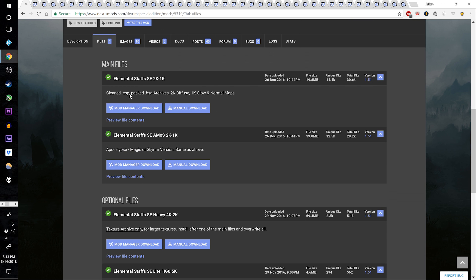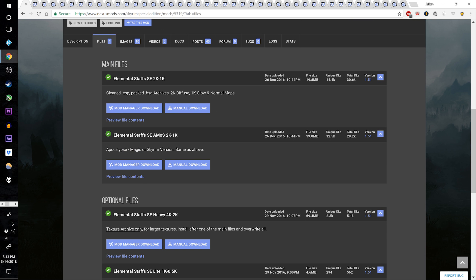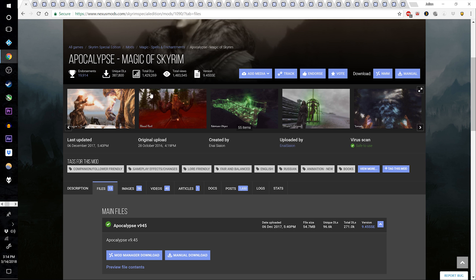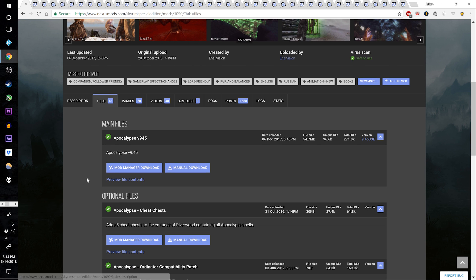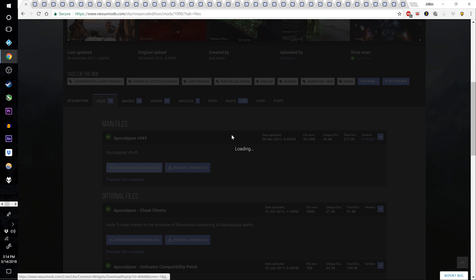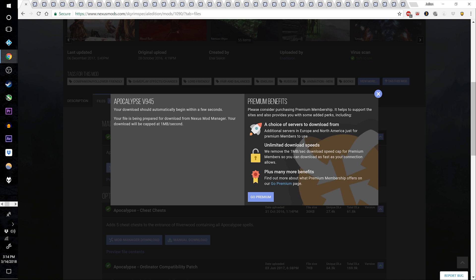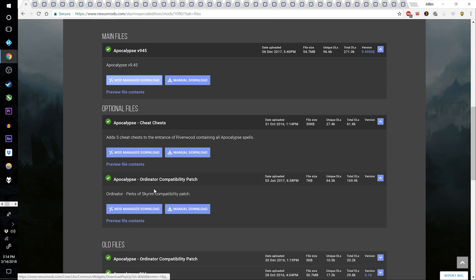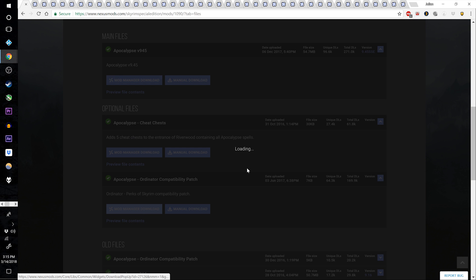Go and download Elemental Staffs Special Edition Apocalypse Magic of Skyrim version. Go to Apocalypse Magic of Skyrim and download Apocalypse version 9.45, the main file. Also download the Apocalypse Ordinator compatibility patch.